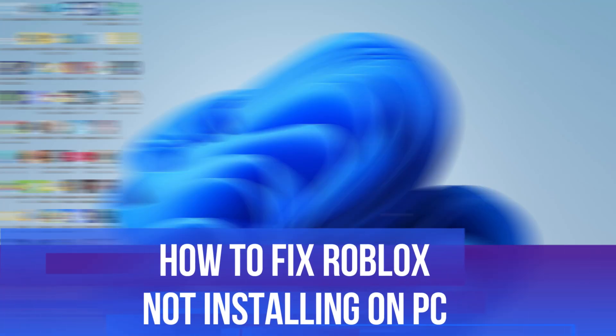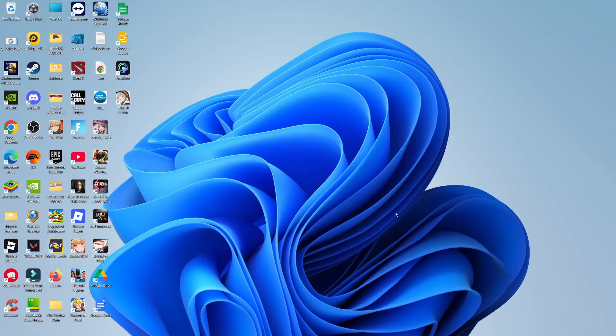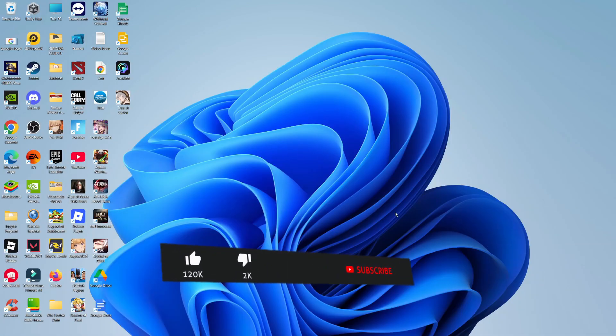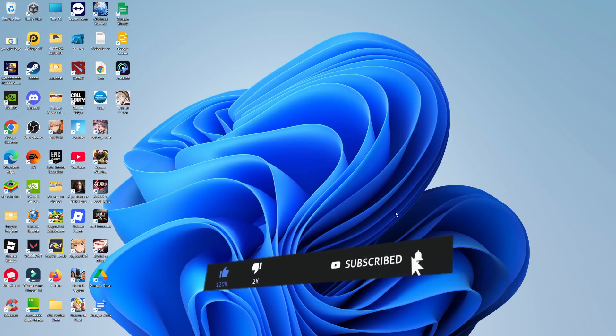In this video, I will show you how to fix if Roblox is not installing on your PC. This should be a quick and easy tutorial to follow, but before we continue, please consider leaving a like on the video and also subscribing to the channel. I really do appreciate it.